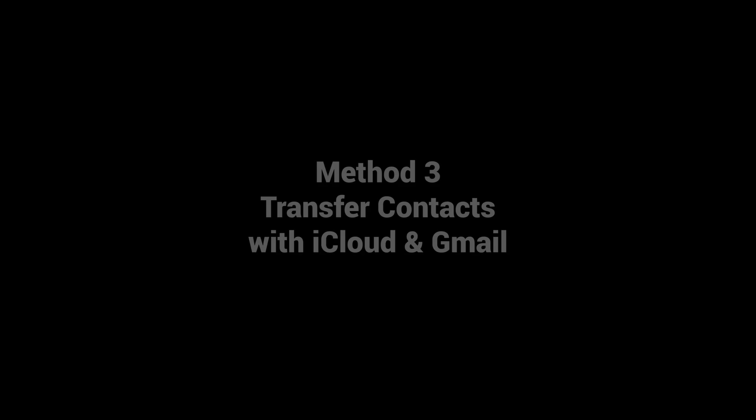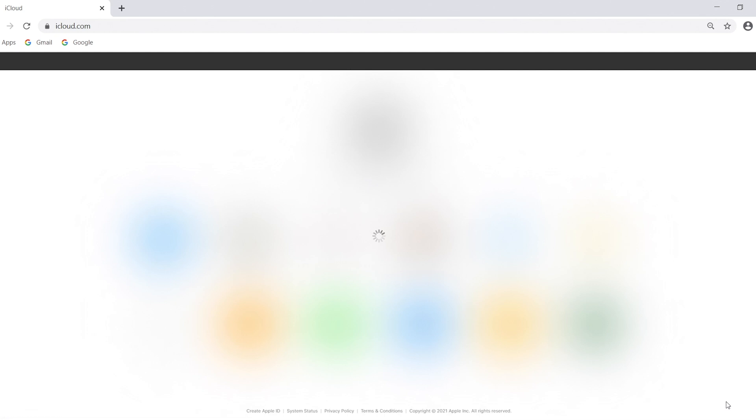Method 3: Transfer contacts with iCloud and Gmail. First, turn on your PC and head to iCloud.com, then login with your iCloud ID.